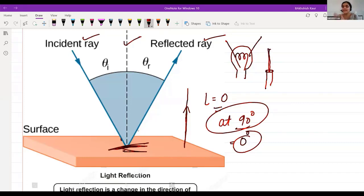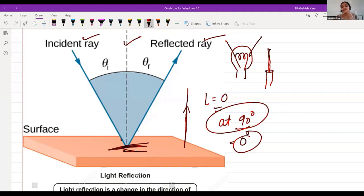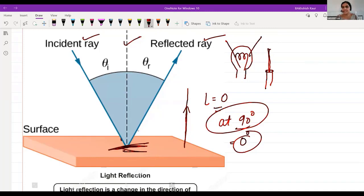The reflected ray can never become the incident ray, because the incident ray is the ray which comes first to the object, and the reflected ray is the ray which goes from the object to the observer.